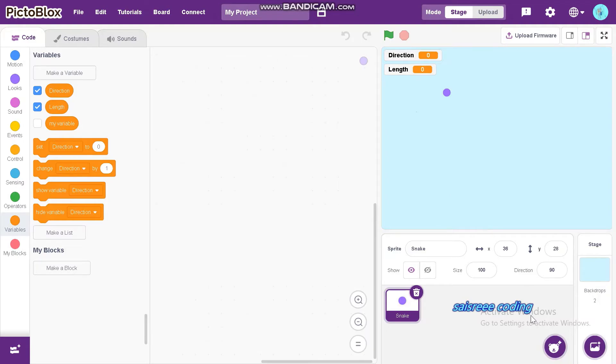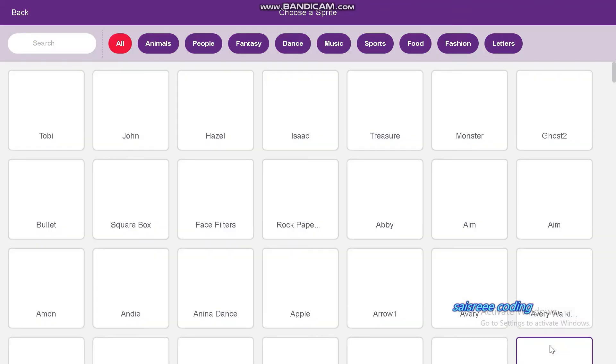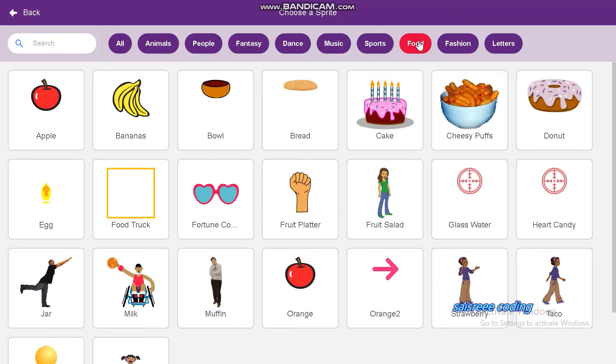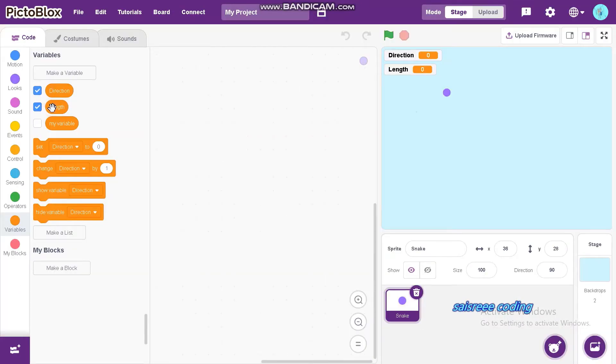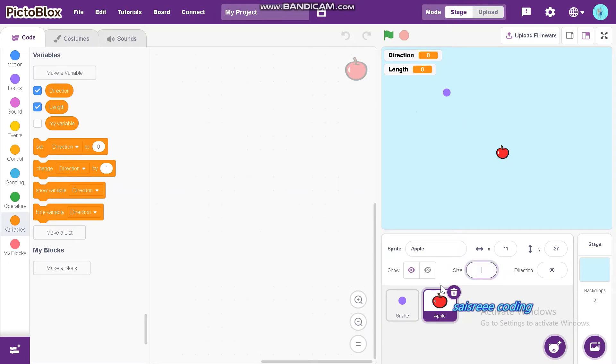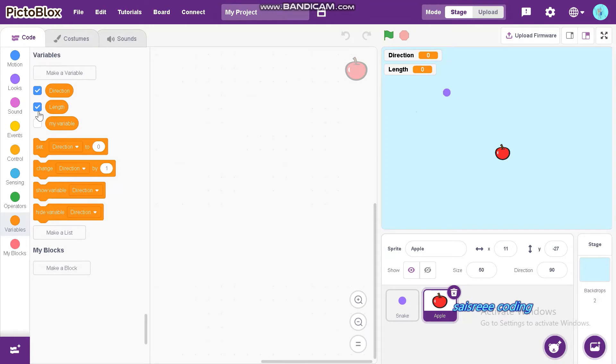Now, we can choose the food for snake which is apple. I am going to choose apple. If you want, you can choose some other fruit. I will reduce its size.